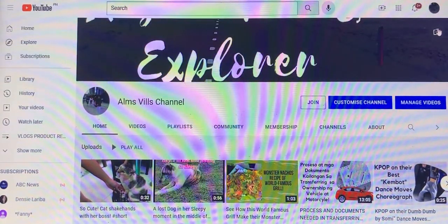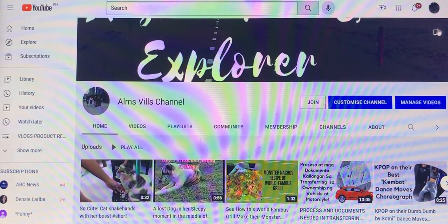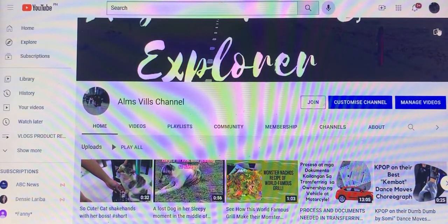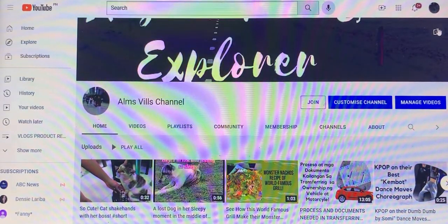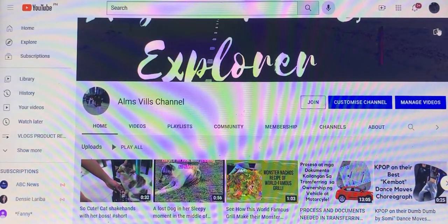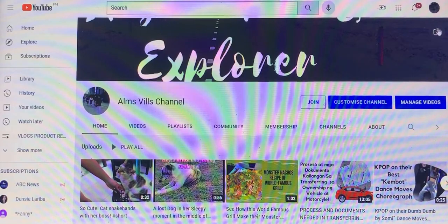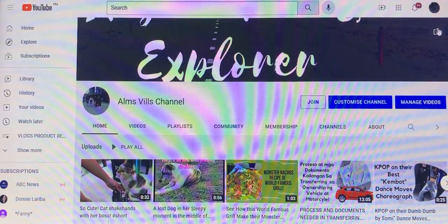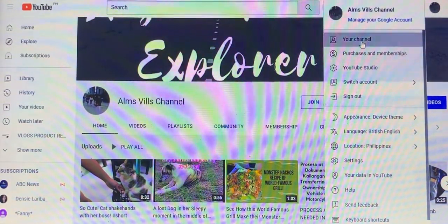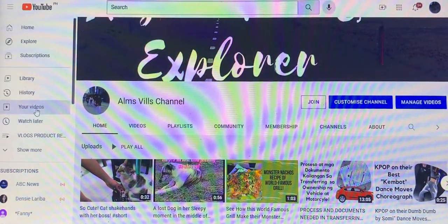In this short video, I will be teaching you how to check the cost or the value of your YouTube videos. Please keep watching and just follow the steps. Let's go — click the channel, then click your videos.